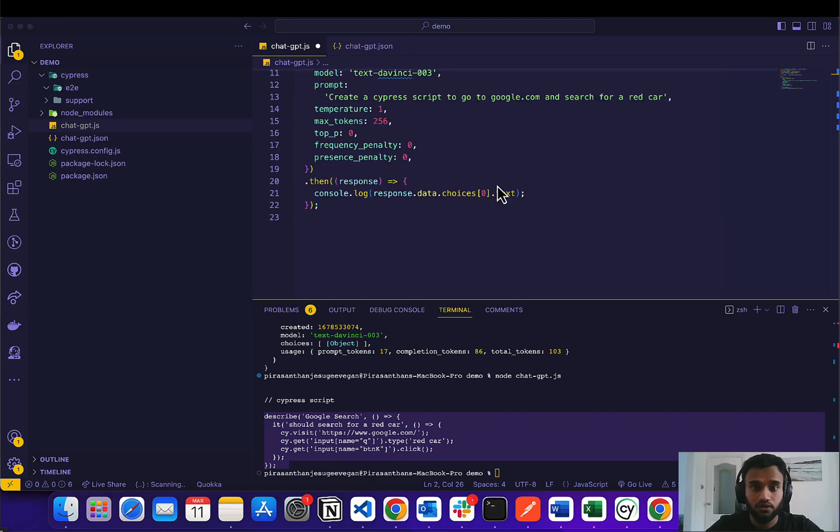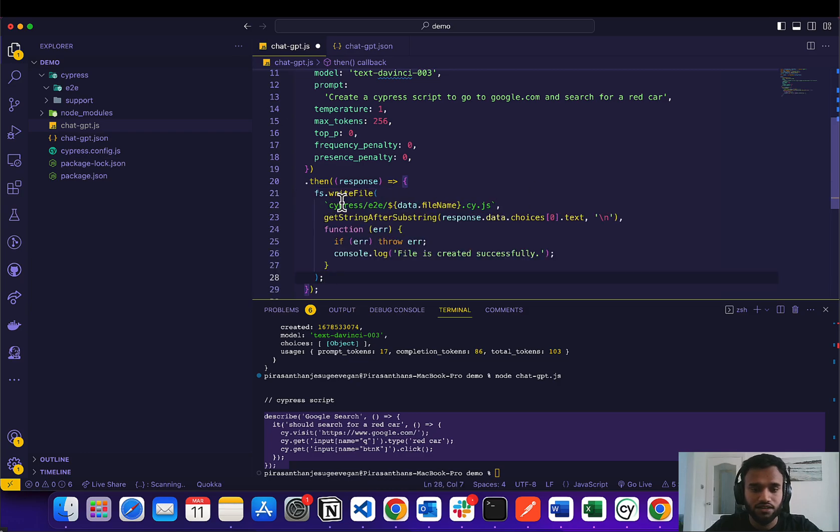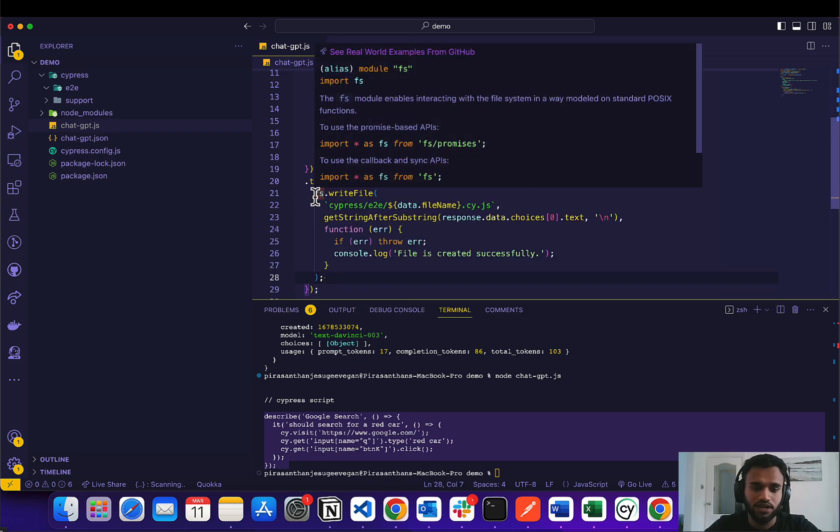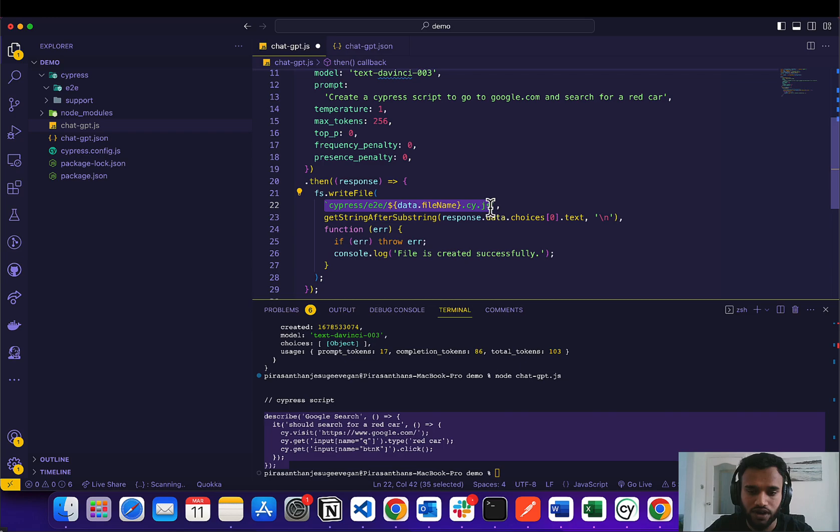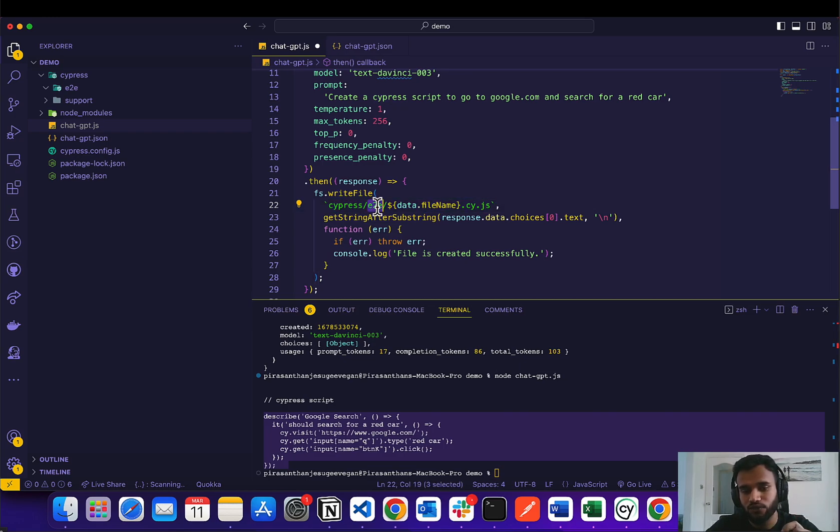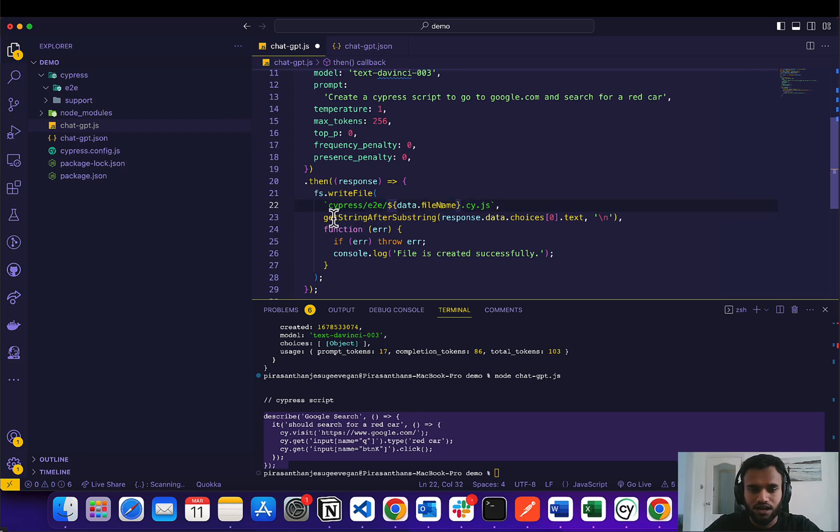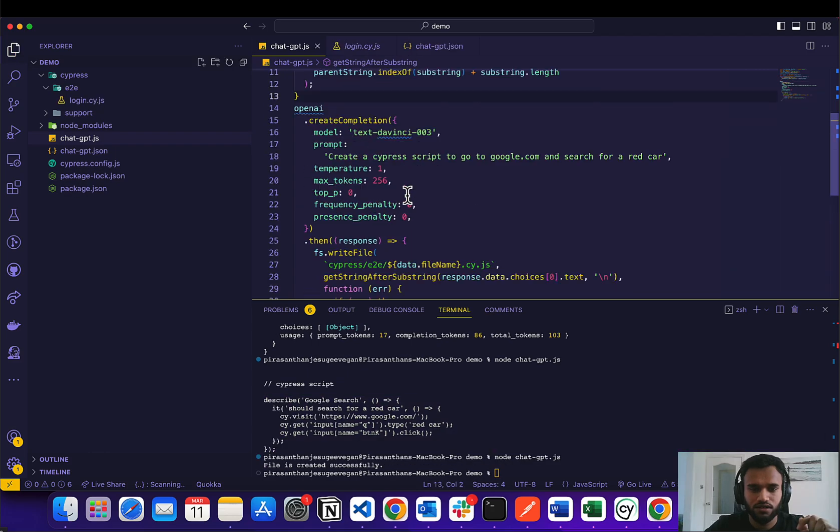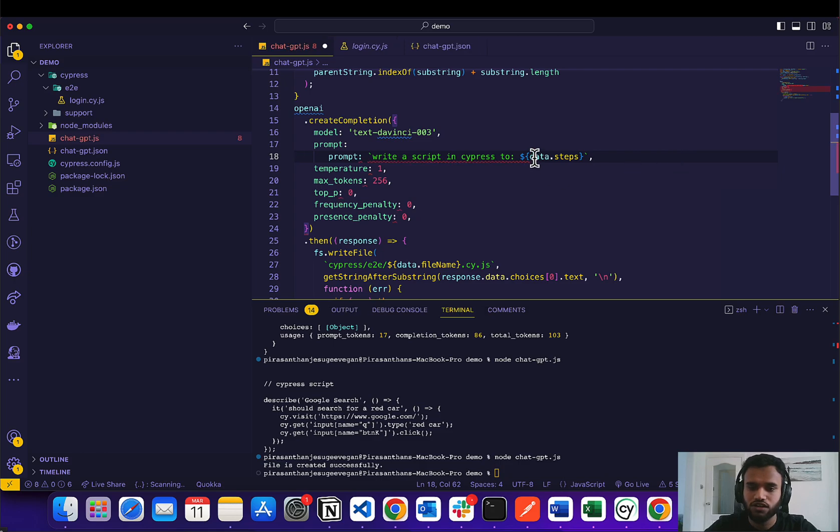Inside our then function, we can actually delete this and we're going to call fs.writeFile. And we're going to write a file inside Cypress into the e2e folder, and the name of the file is what we get provided in the JSON file. And then we are going to save this information. So one more thing we have to do is actually change this to take in the steps.